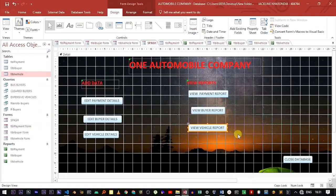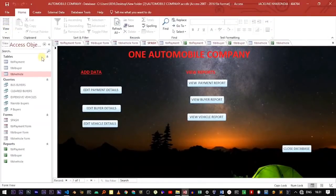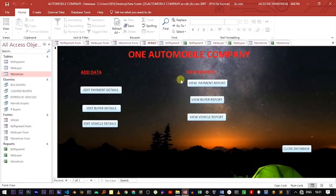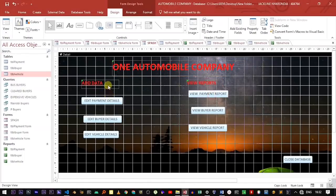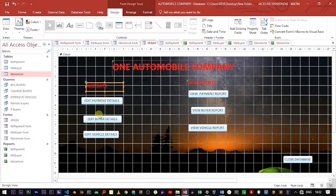We've now created six buttons — the first set opens the forms and the second set opens the reports. Let's go back to the datasheet view to see how our splash screen looks. We can go back to the Design View and modify it a bit to make sure the buttons are properly aligned.